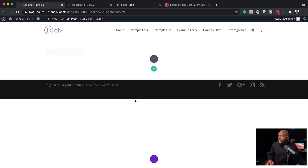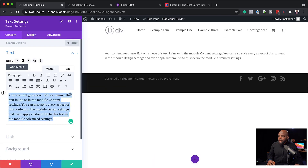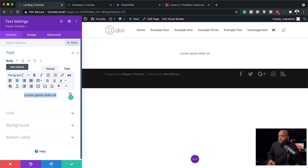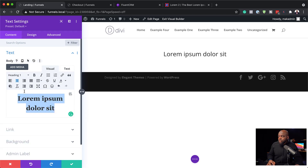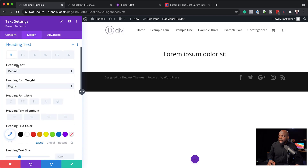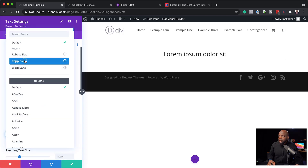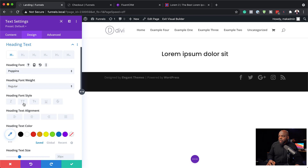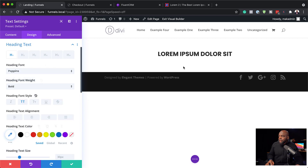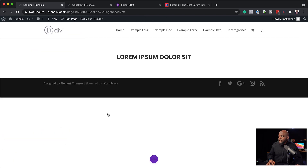Let's give this a text module and add our text — this is going to act as my main heading. I'll highlight it, click on the dropdown, and set this to Heading 1. Then go into Design, Heading Text, and change the font from default to Poppins. We may also want to make this all caps and change the weight from regular to bold. I'm going to save that.